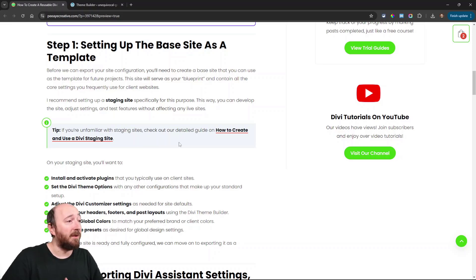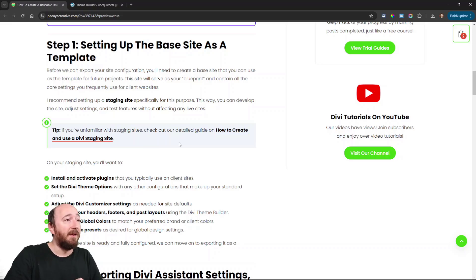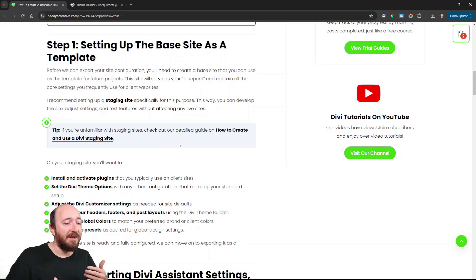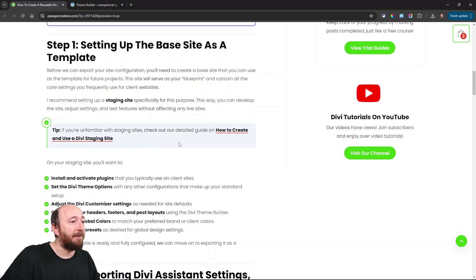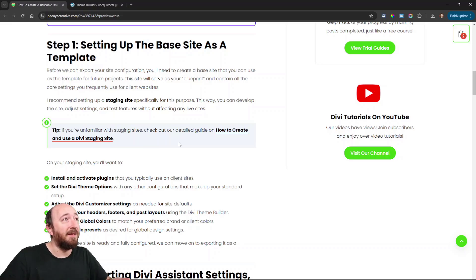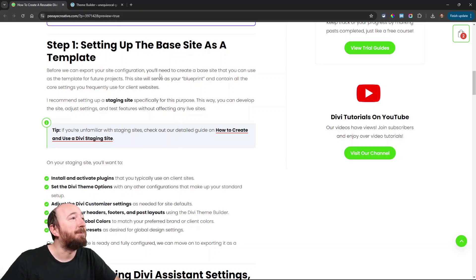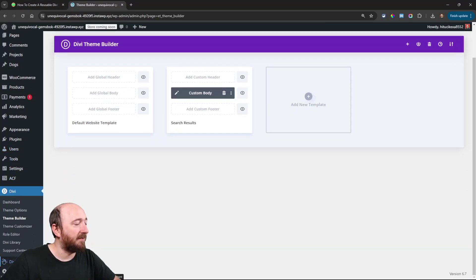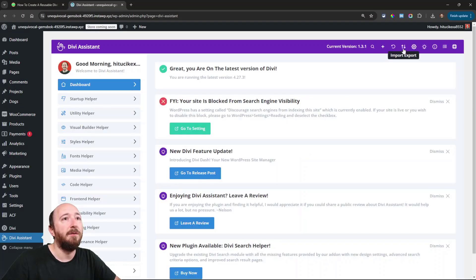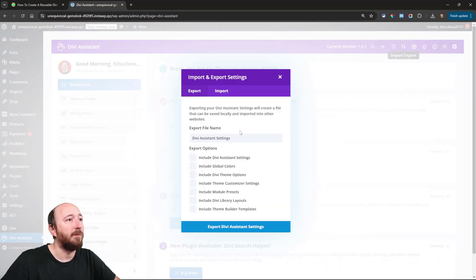Step one is setting up the site: install whichever plugins you want, get theme options set up the way you want, configure the customizer, do the theme builder templates. Go into your Divi builder, adjust any presets on the modules, add the colors you're going to be using. Pretty much everything — set it up and then export it. So I'll go over to Divi Assistant and go ahead and do this live.